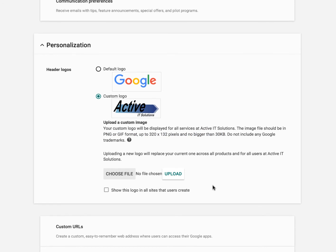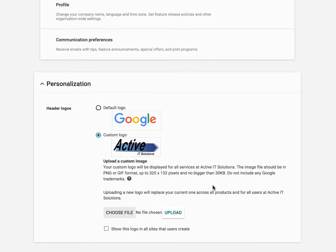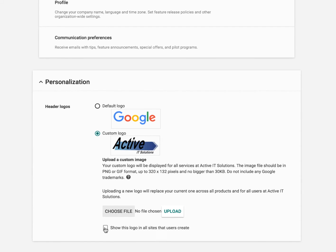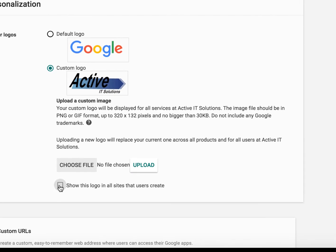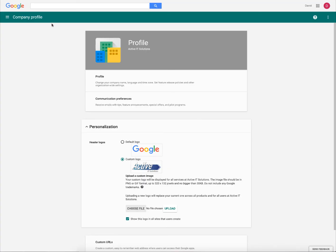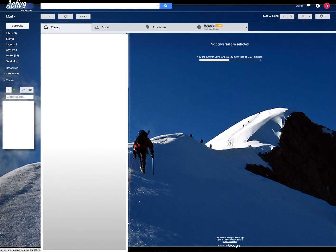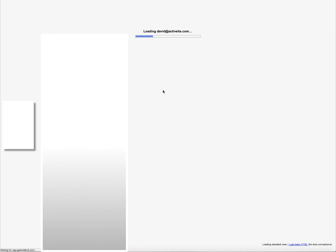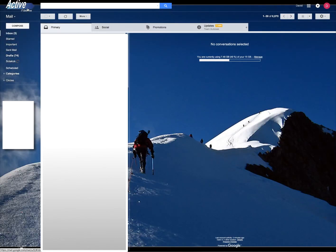Once you do that, then go ahead and let's see, what does this say? Show this logo on all sites the user creates. Sure, let's go ahead and check that. And then we're going to say save and you're done. So now all we have to do is go over here and if it hasn't shown up already, like mine did, you can hit refresh and you should be good to go.